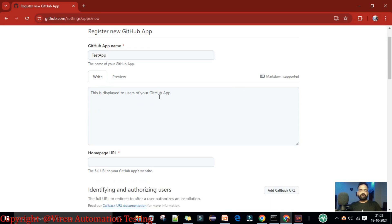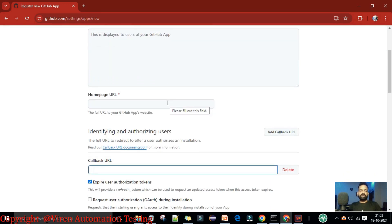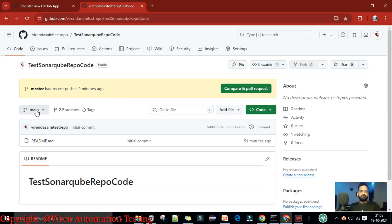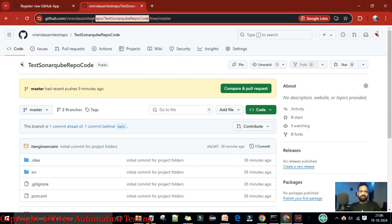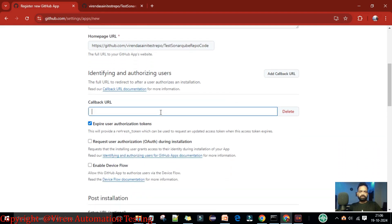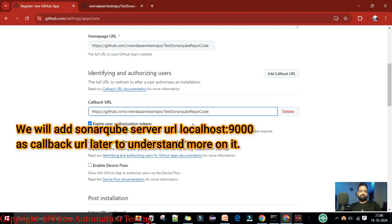We'll keep the app name as 'test-app'. It also asks for the homepage URL — the full URL of your GitHub app's website. We'll go to our repository to get this. The homepage URL follows the format: github.com, then your username, then your repository name. Enter that homepage URL in the field provided.